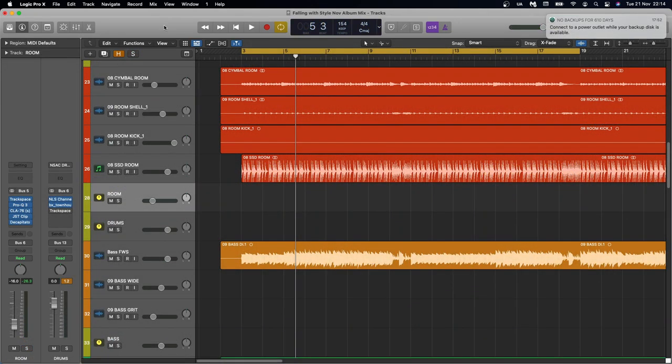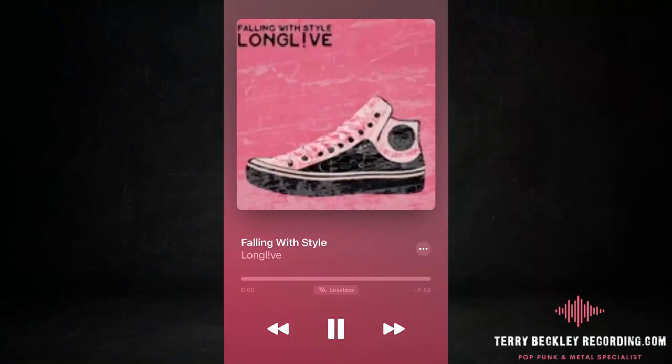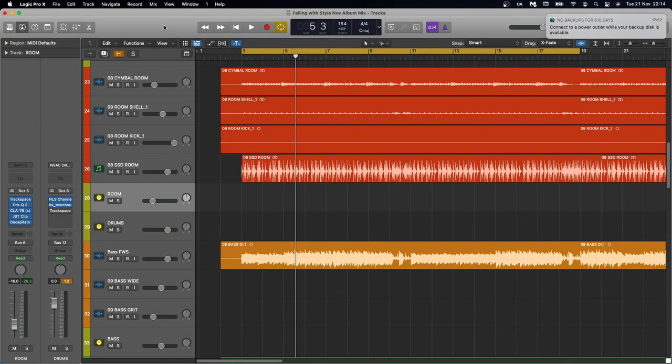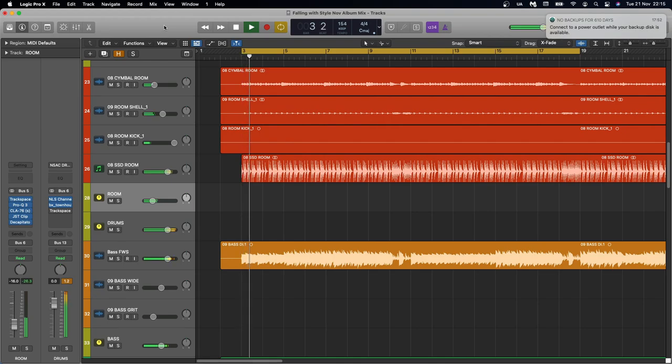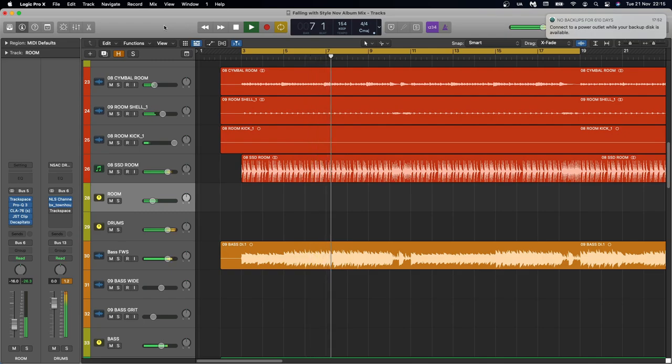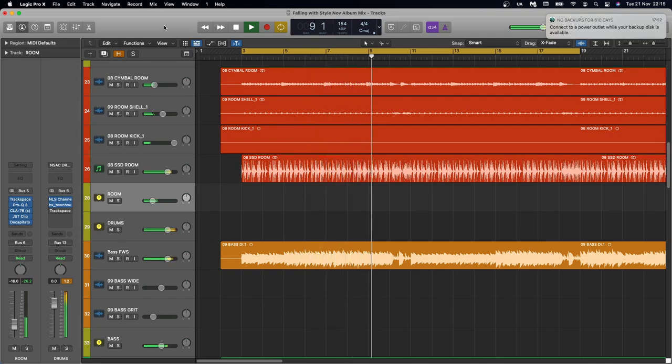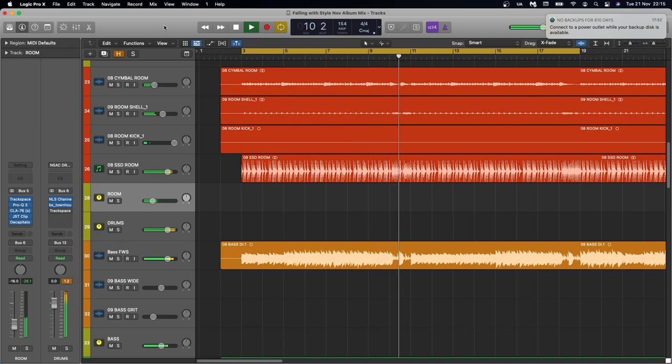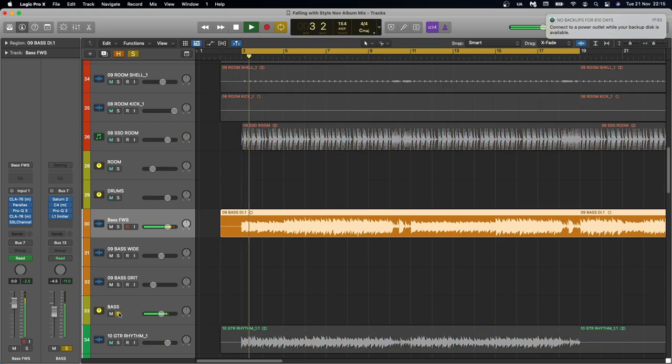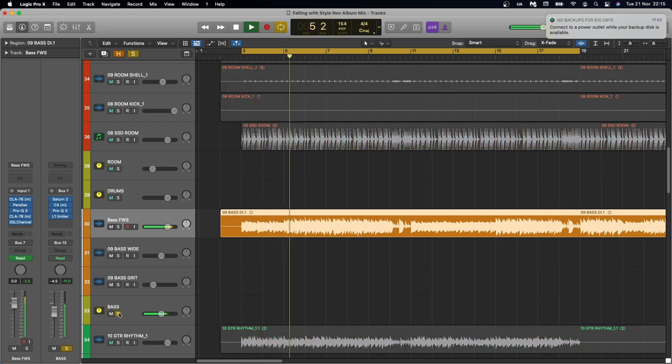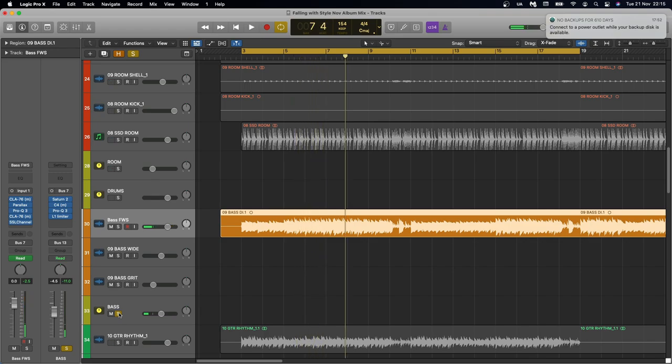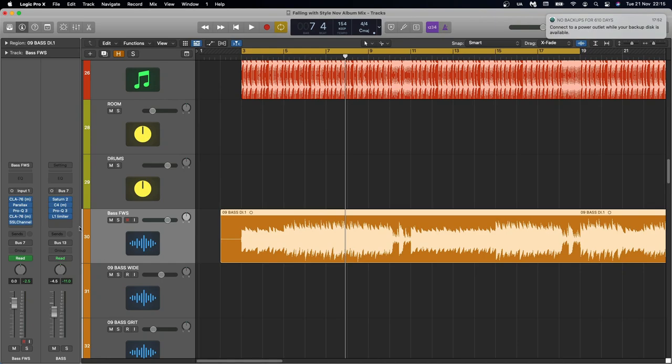This is how to mix pop punk, where we're taking this old mix and turning it into this new one. And in this video, we're focusing on the bass in particular. So we've been through guitars, we've been through drums. So let's take a look at bass.